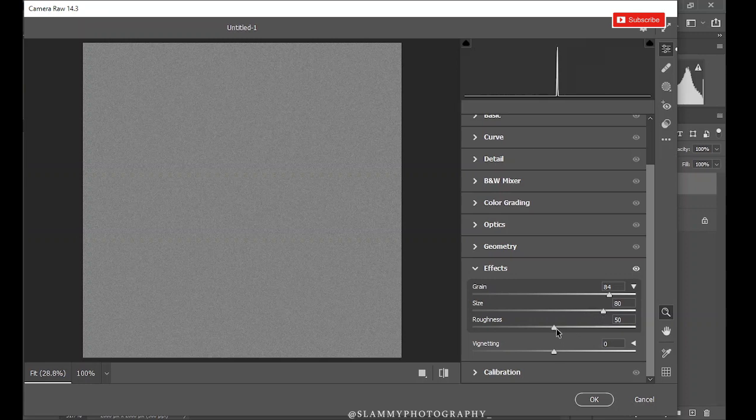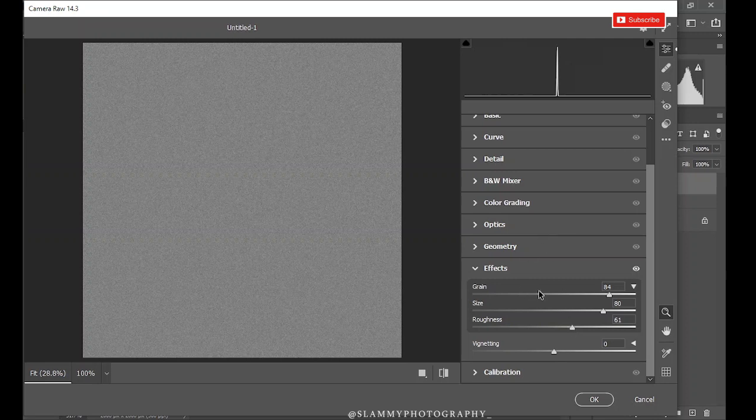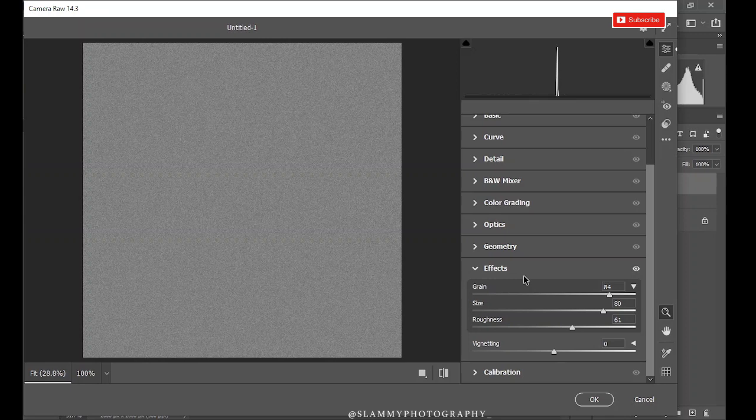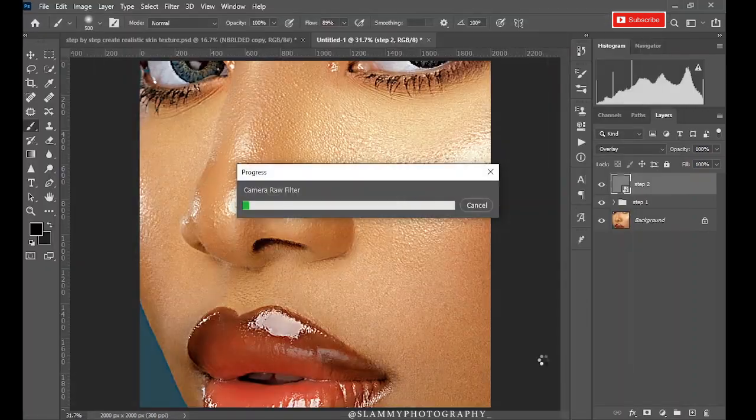And the roughness, let's leave it as 60. Don't worry, this layer is a smart object layer, so you can come back and adjust these effects sliders later on. Now click OK.